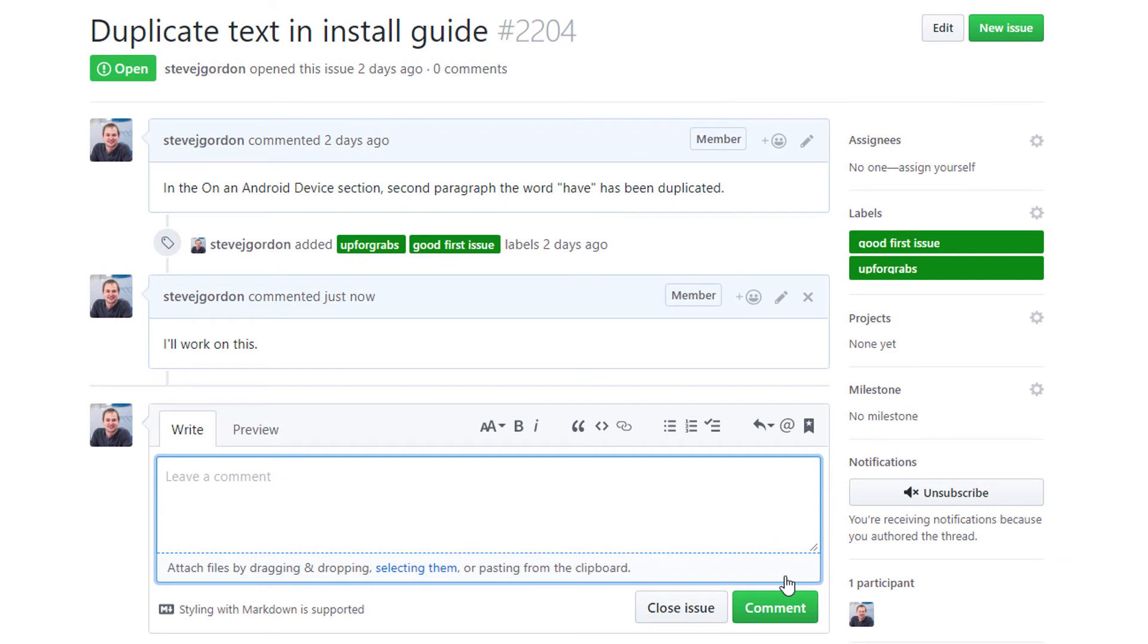That's all we need to do at the moment inside GitHub. One thing we will take note of is the issue number 2204. As you'll see in a few moments I'm going to use that to name our branch.